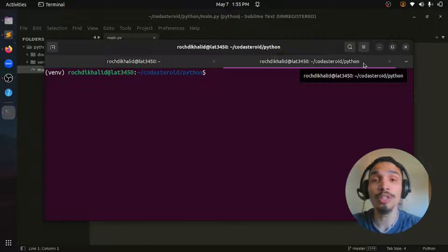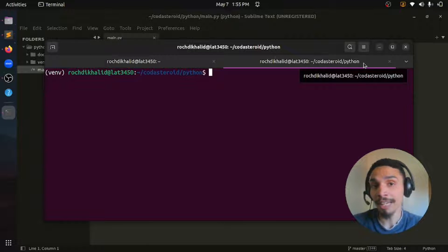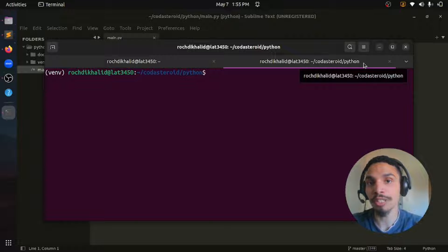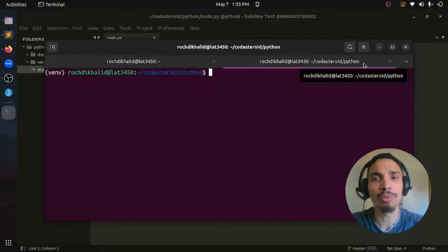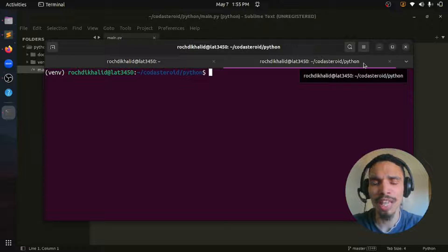Instead, you can use python-dotenv package to store these values in a separate file and load them into your project as environment variables.